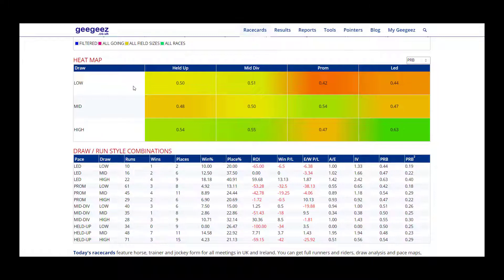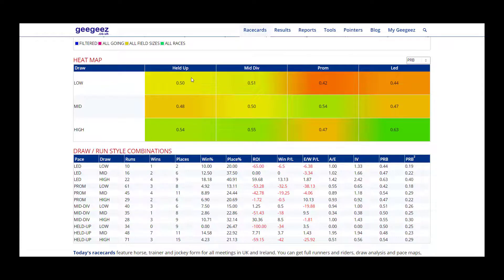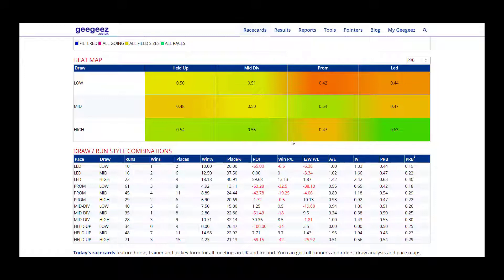So we can see if you're drawn low you probably want to be held up in mid-division or the rear. If you're drawn in the middle it can be best to be prominent, and if you're drawn high you can gain a big advantage by leading but also mid-division and held up are also fine.